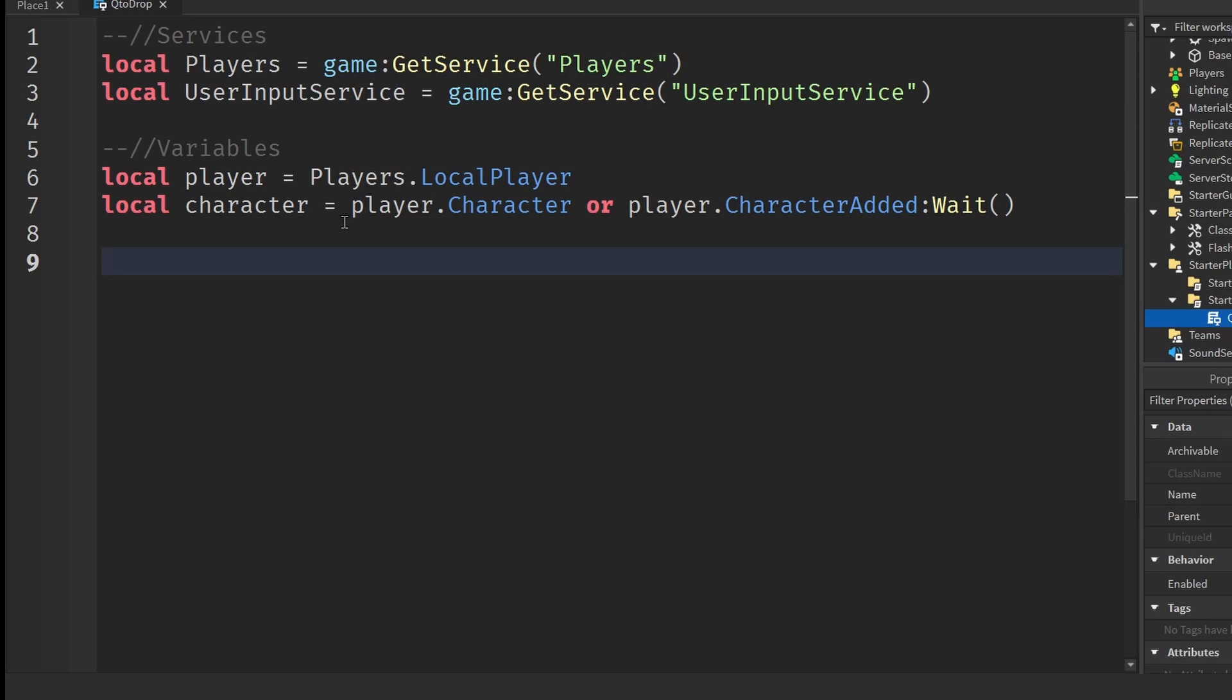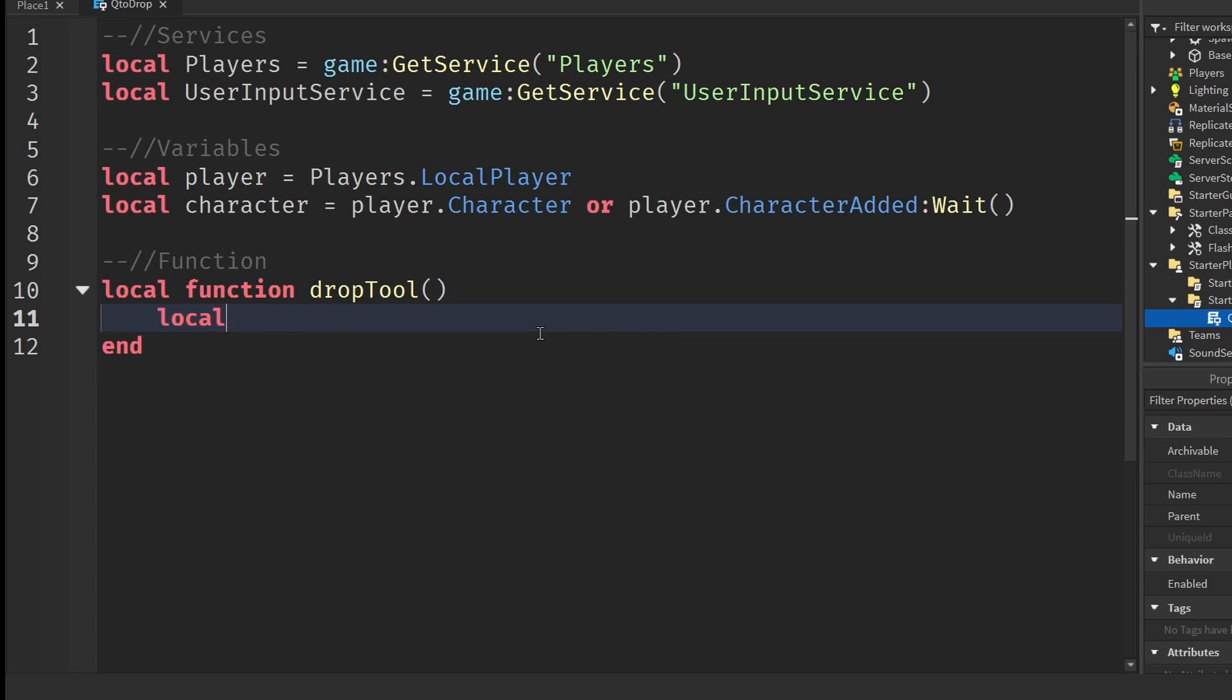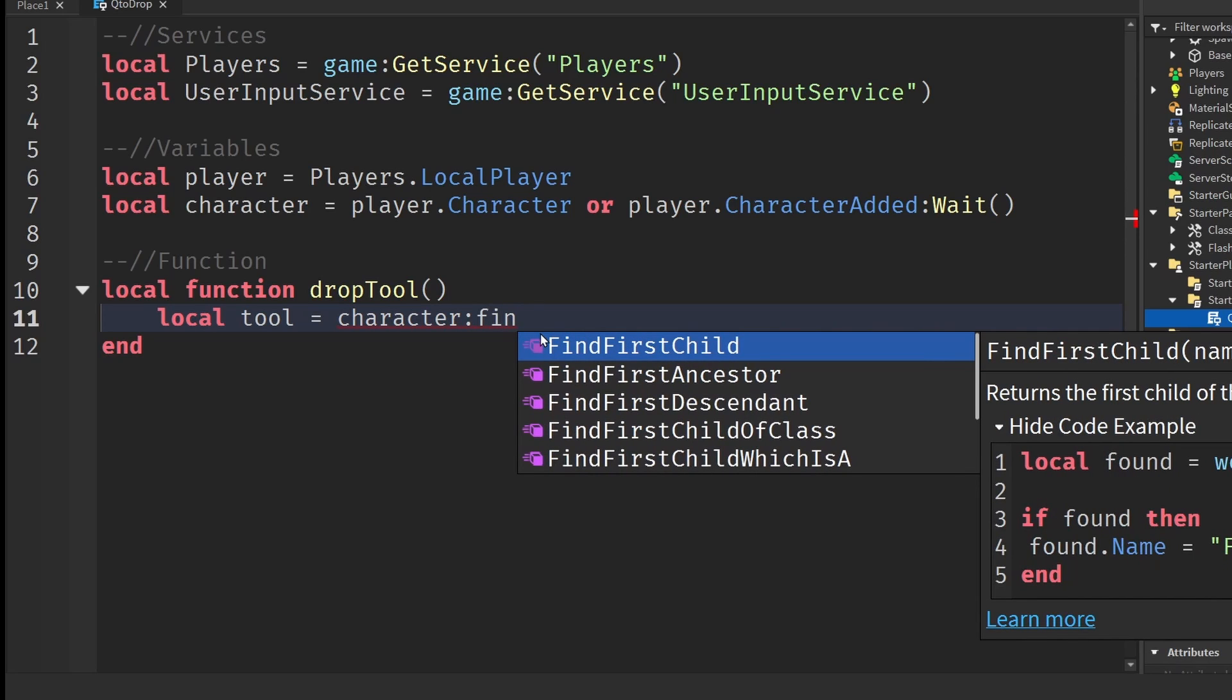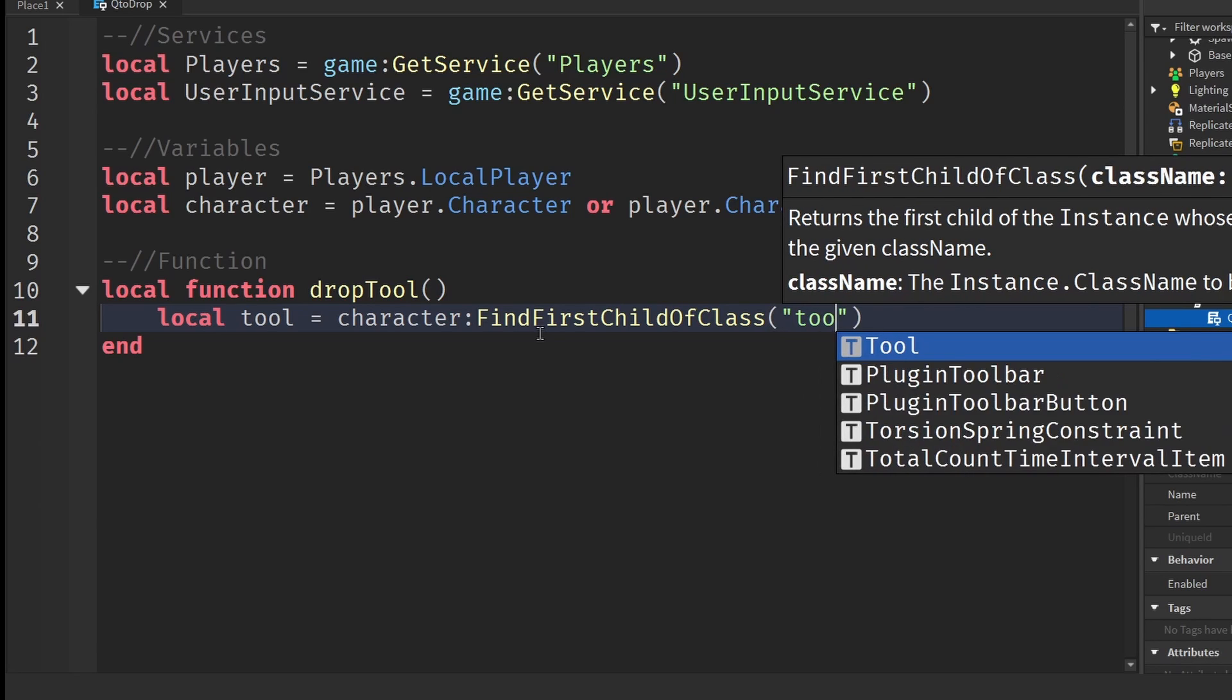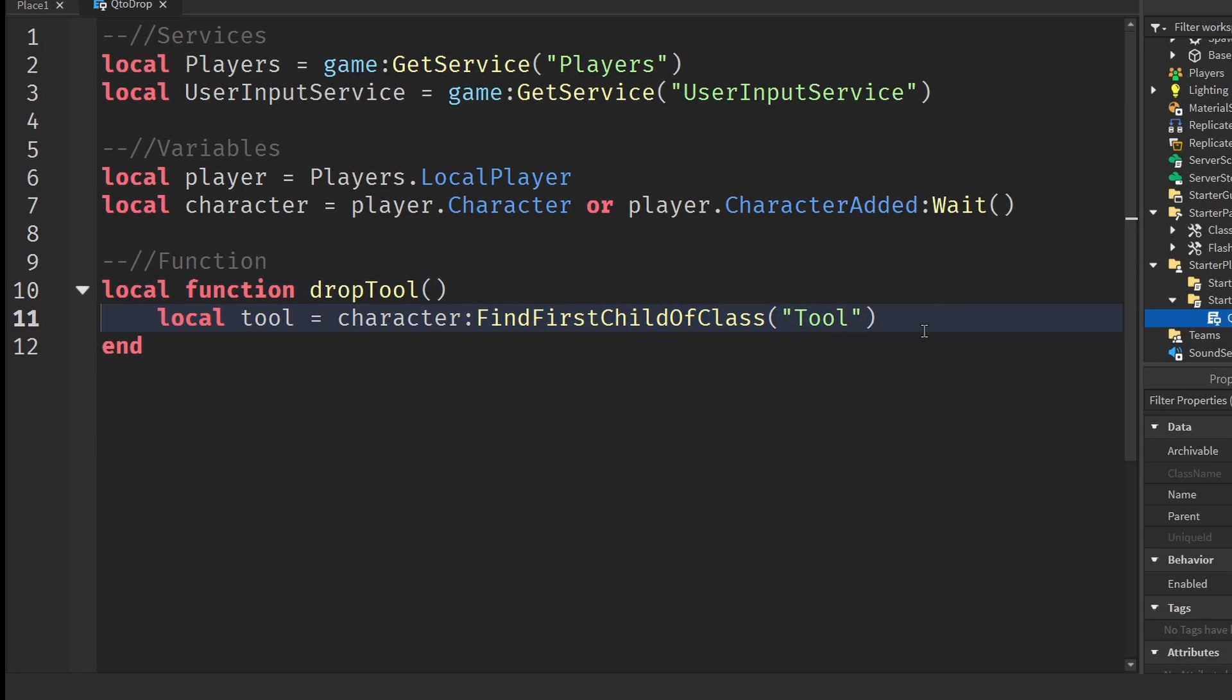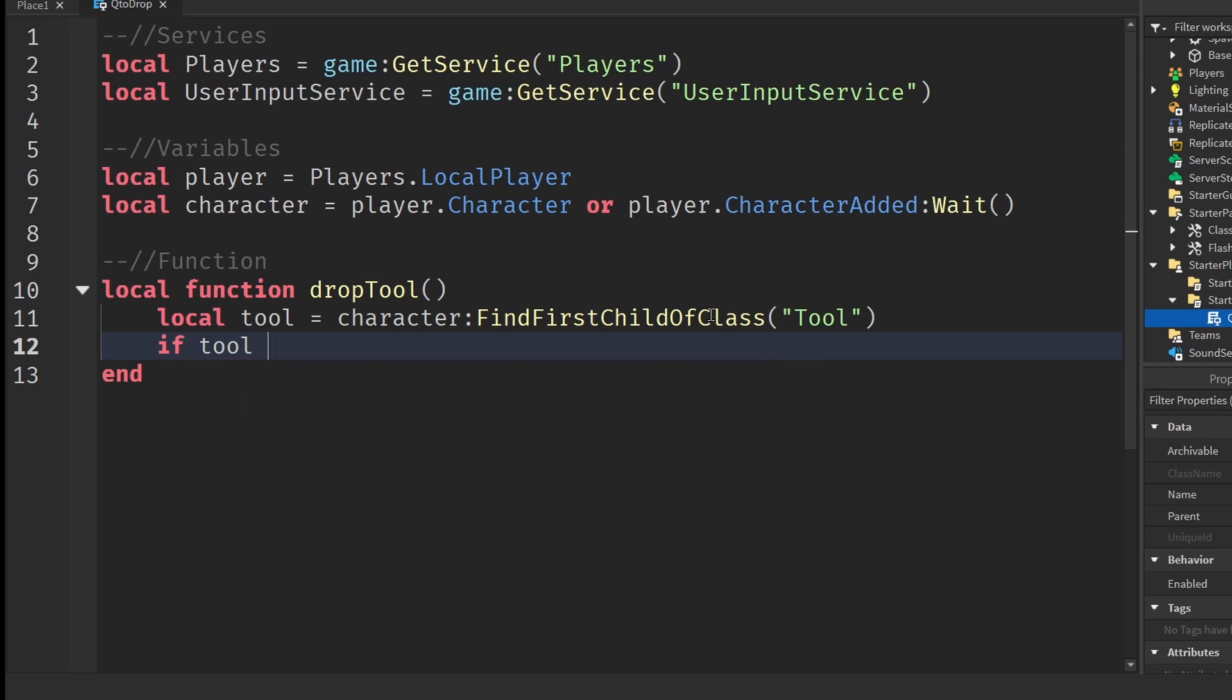After that, we can now create our drop function which will drop the tool whenever we press Q or any key. We can do that by writing local function and then naming this function something like drop tool. Put in brackets. This will let Roblox know that this is a new function. Now we need a reference for the tool inside the player. We can do that by writing local tool equals to character colon find first child of class. Inside the brackets put in quotation marks and write tool. This means we're going to be finding the first instance of a tool inside of the character. Then go down a line and check if there is a tool by writing if tool then.